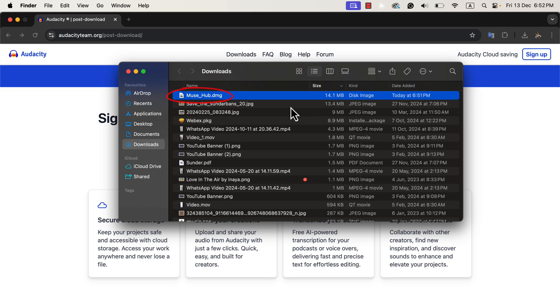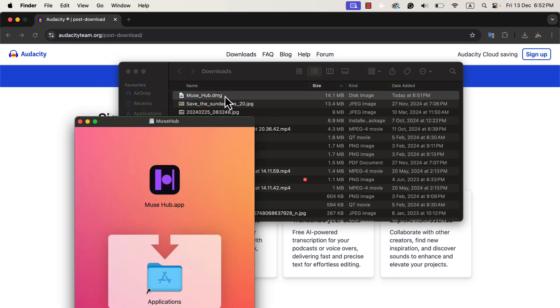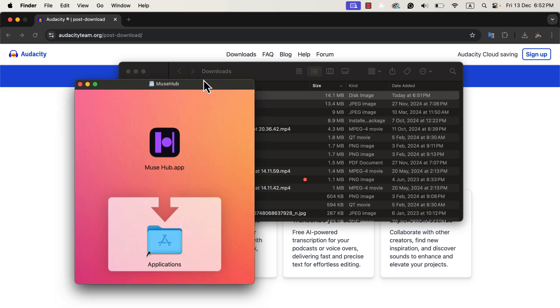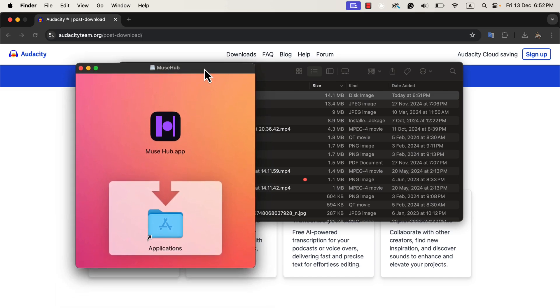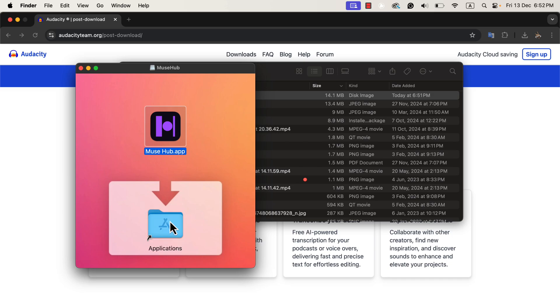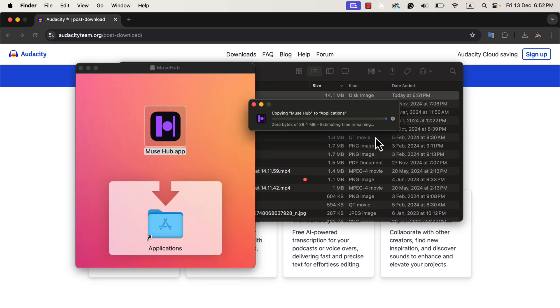Double-click on the file. A new pop-up will appear. It is asking me to drag the Muse Hub icon into the Applications folder. Since I already have Muse Hub installed, it asks me whether to replace the file or keep both. I will choose Replace. If you're installing it for the first time, you won't see this message.